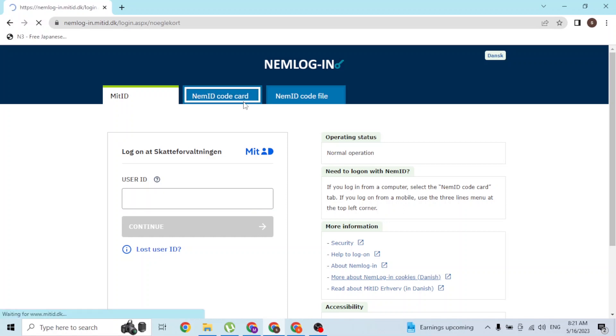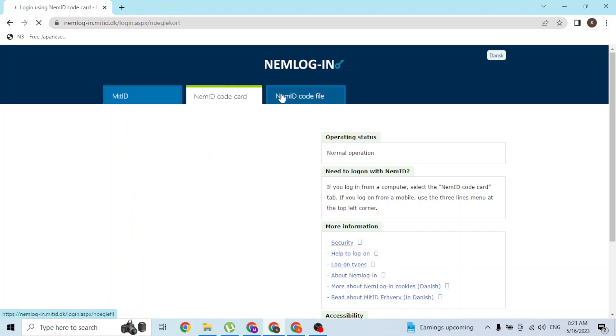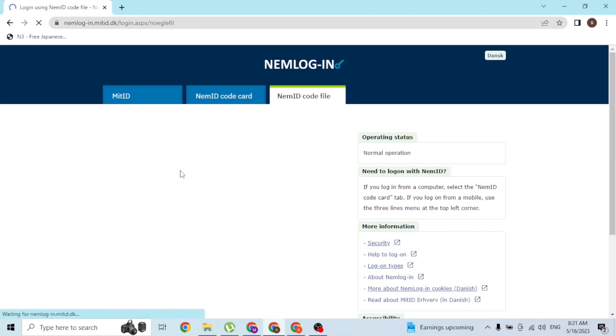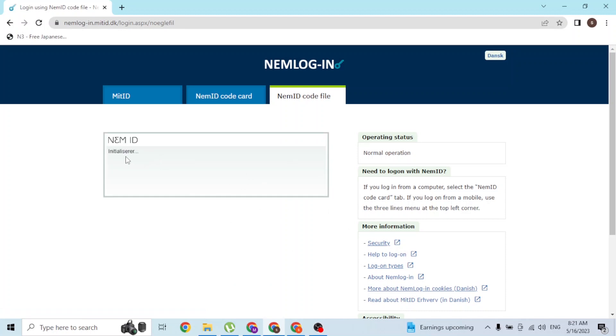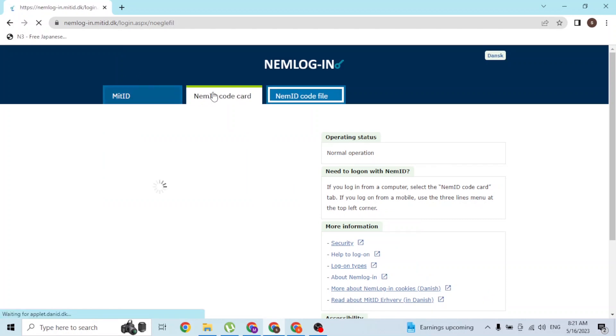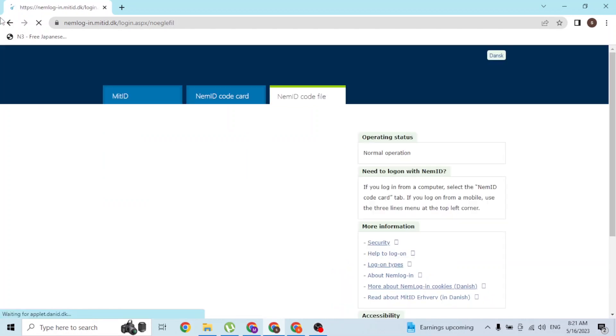If you want to upload the code file where it says the initializer, you'll be logged into your NemID SKAT account. You can also log into your NemID code card with your username as well.